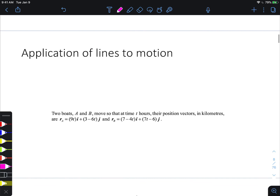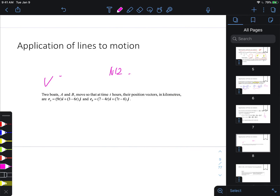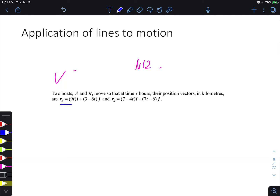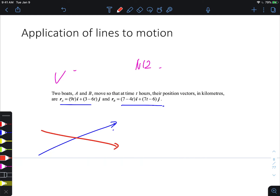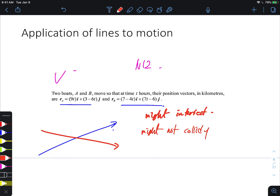An important distinction: two vector line equations might intersect geometrically, but in kinematics they might not collide. To collide, they need to reach the intersection point at the same time. For example, if one particle arrives when t = 2 and the other when t = 3, they intersect as paths but do not collide. Always distinguish between intersection and collision in kinematics problems.